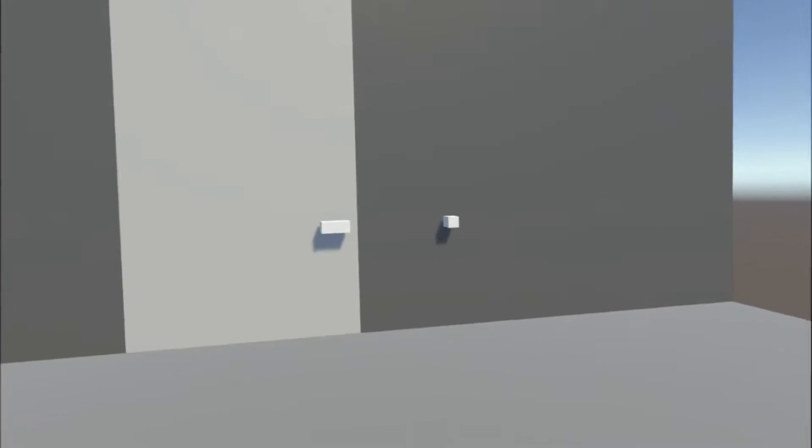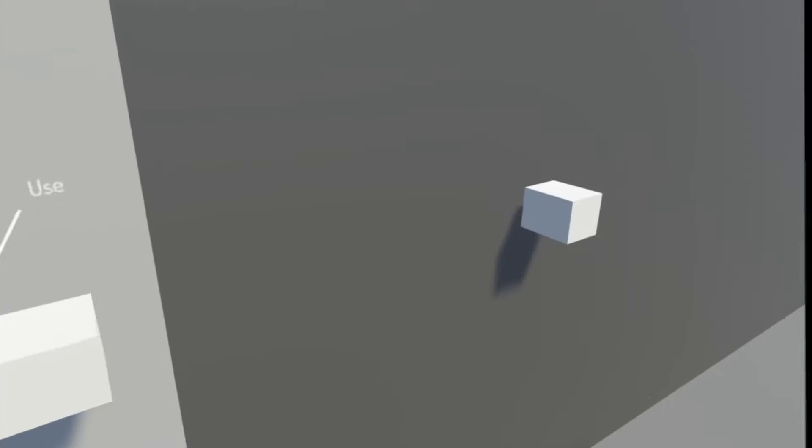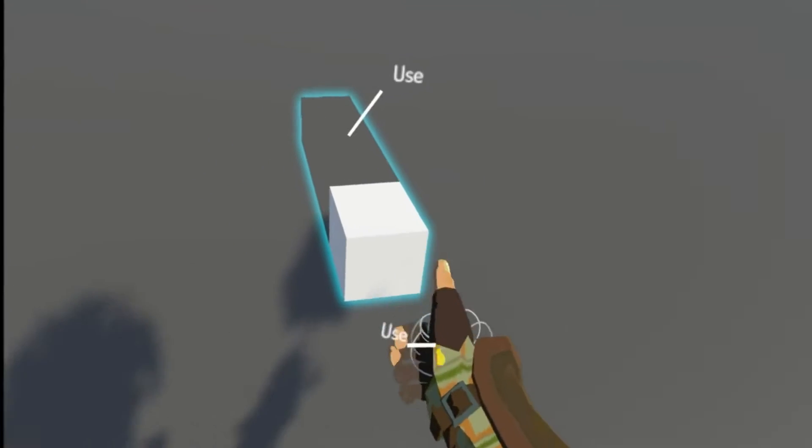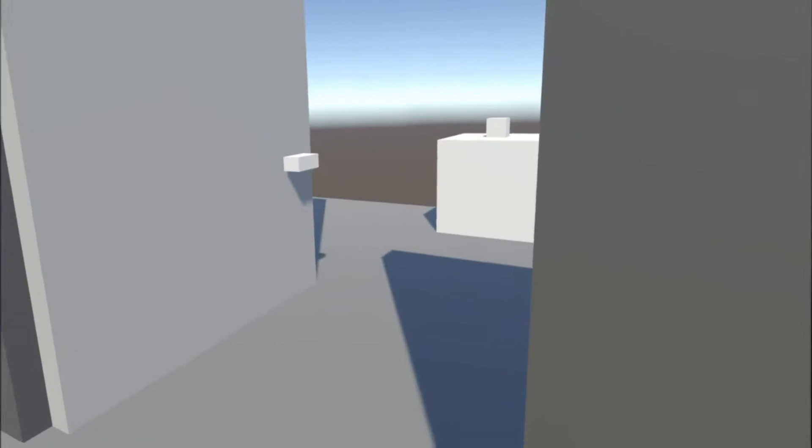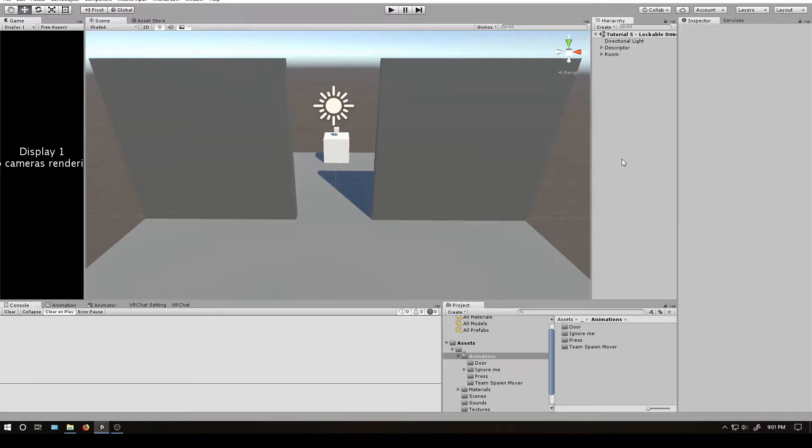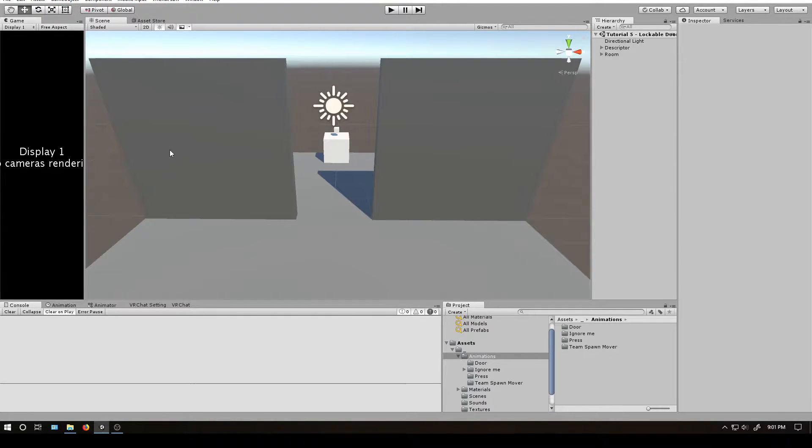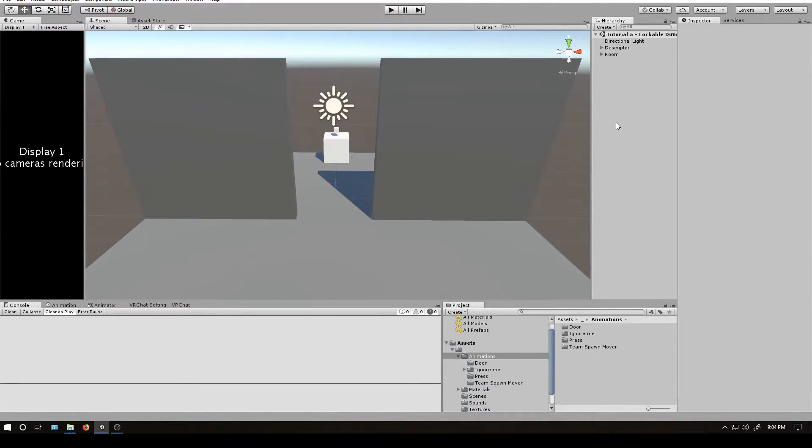In this tutorial, I'll show you how to make another animated door. This time, it'll be lockable. Back in Unity, I've got a basic scene set up here. I have some walls, I have that random pickup object from the first animated door tutorial, but there's no door. So let's get started.